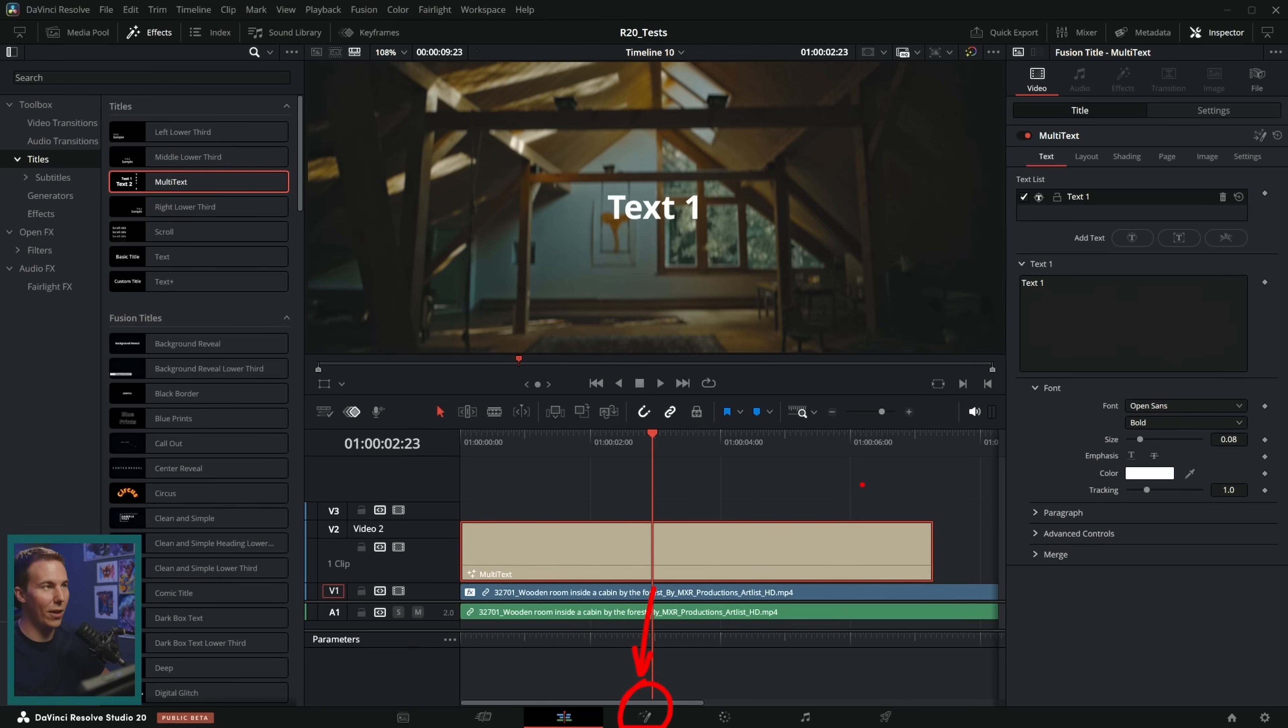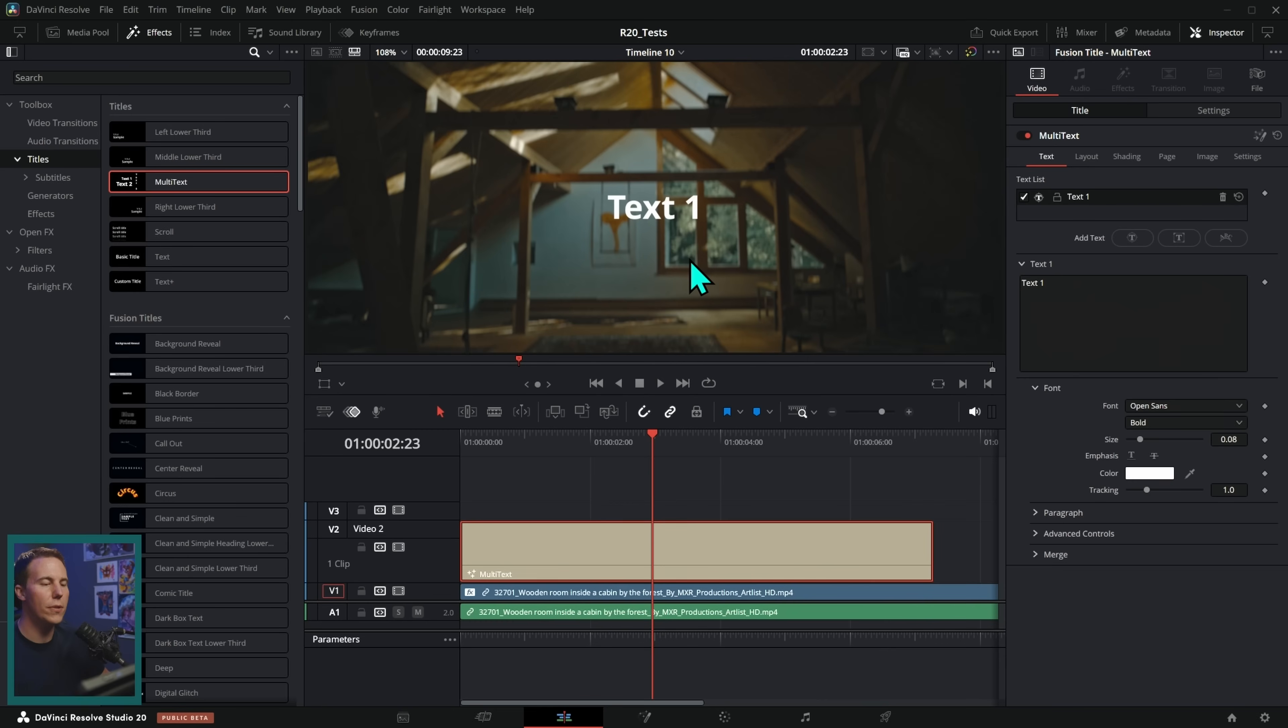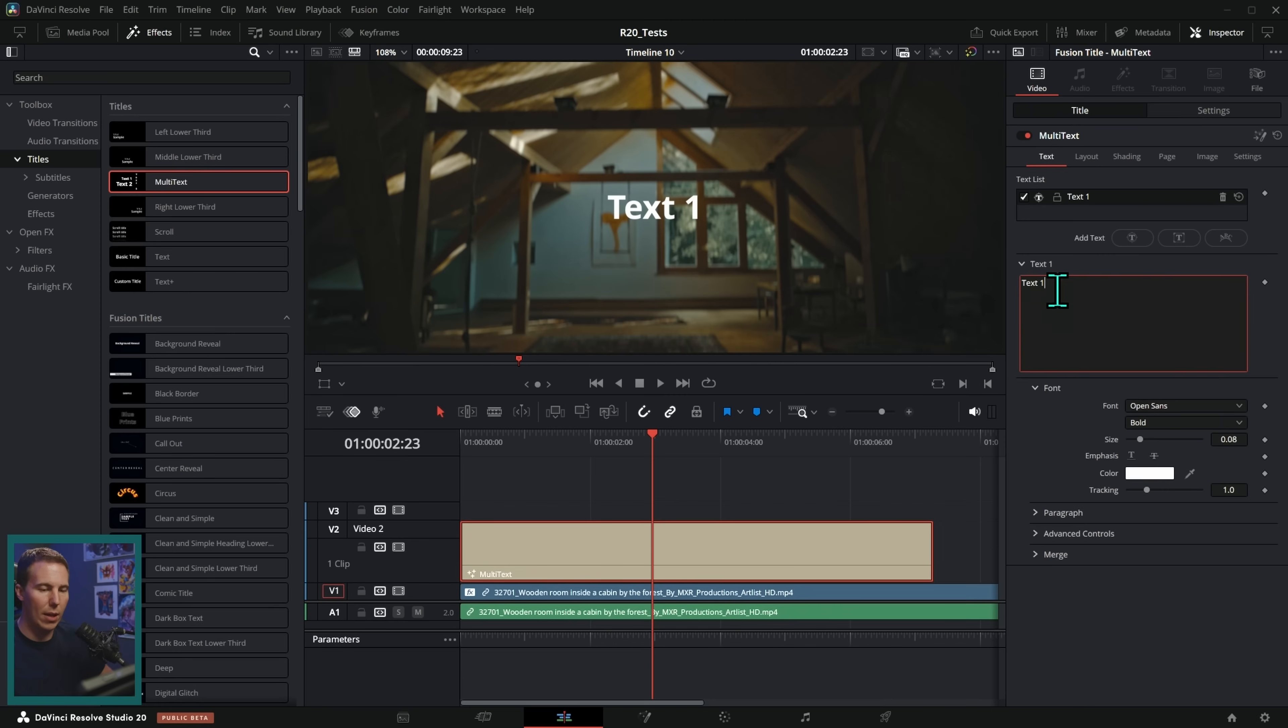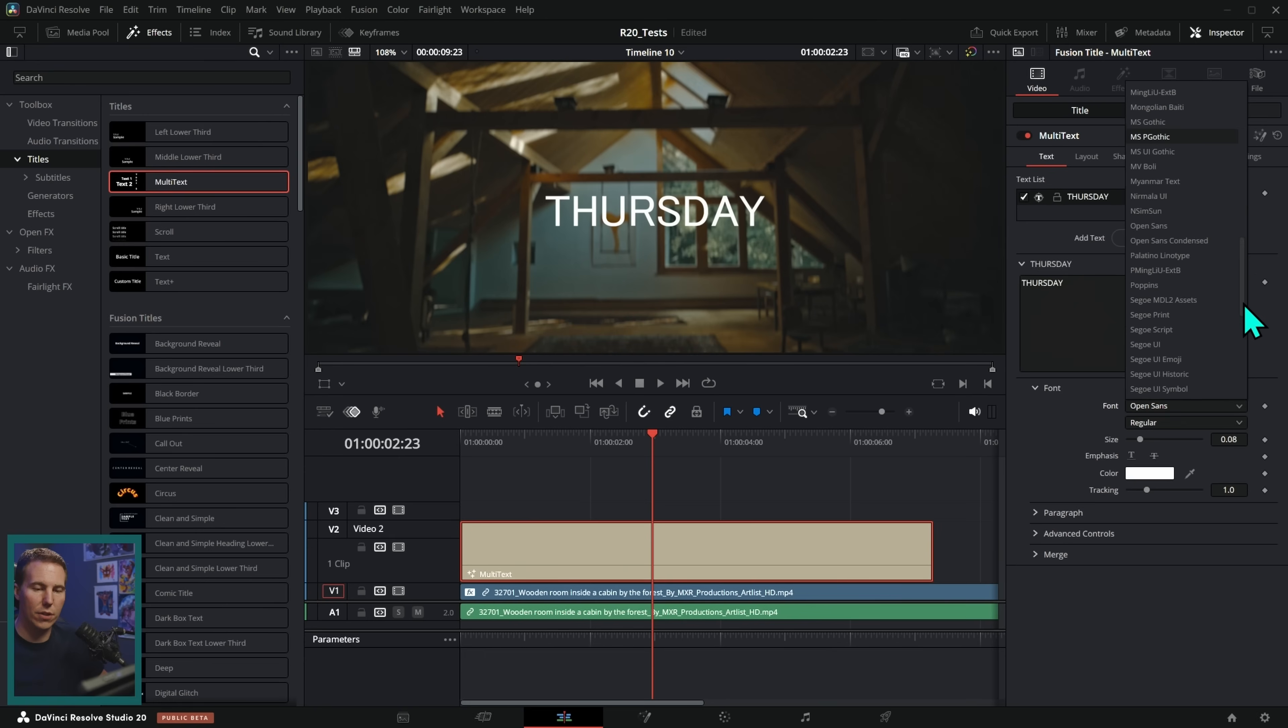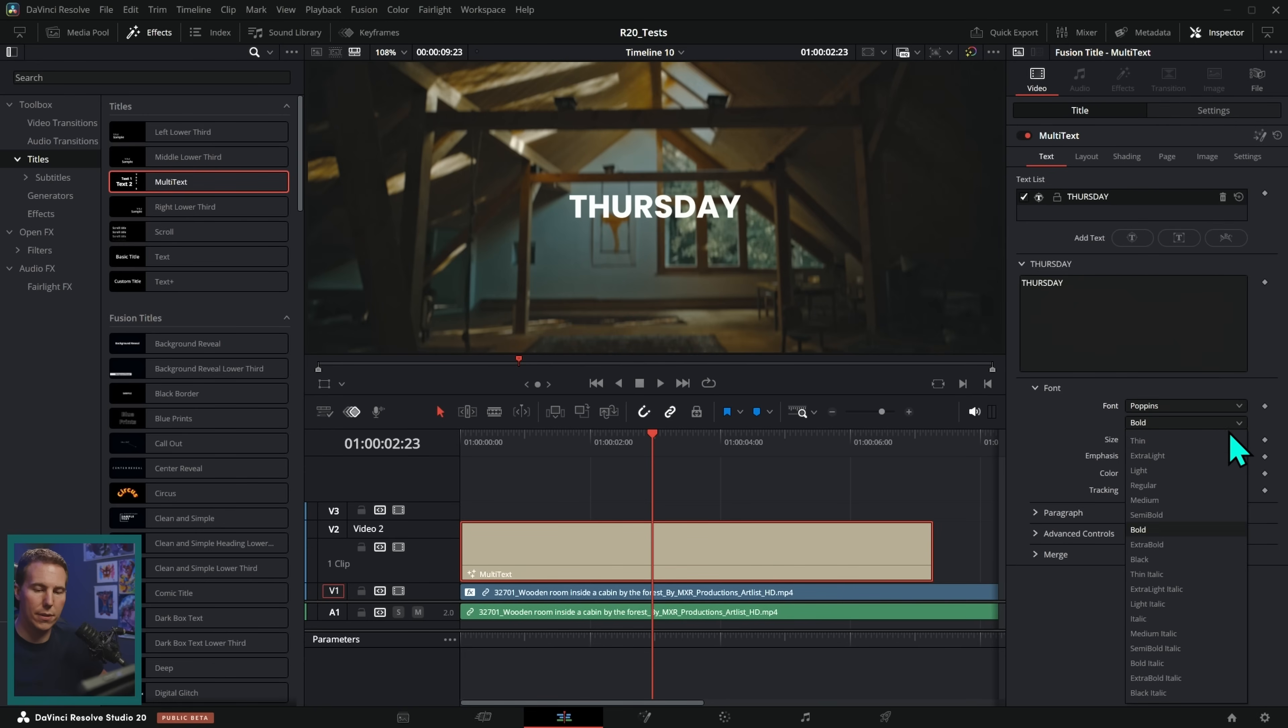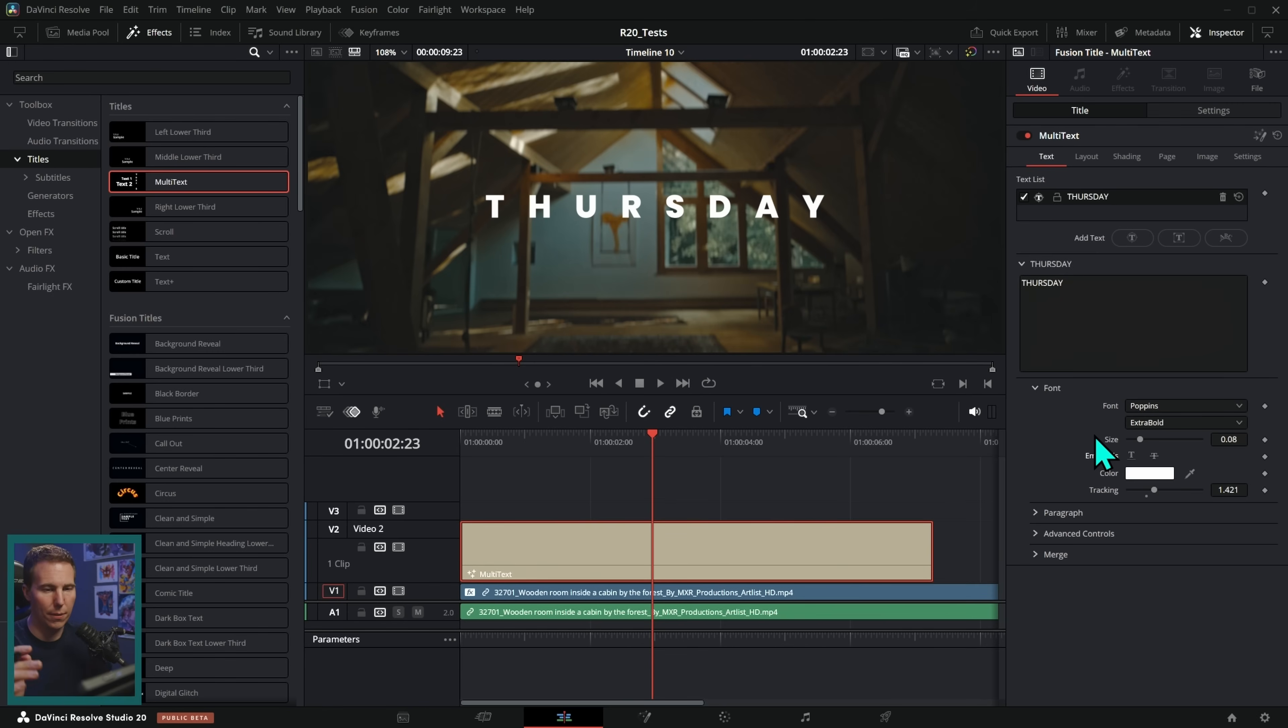The difference is that multi-text is actually using the power of the Fusion page. So that's this page right here, the page you probably ignore in Resolve because it's frankly very scary. But the great news is that we can make really fancy titles here in the edit page using a lot of the power of Fusion without going into Fusion. So let's just keep with our Thursday vibe. Just type Thursday. And we have a lot of similar things here. We can put in our text here. We can put in our font and our paragraph and all that stuff. And so I'll just find this same kind of thing. Poppins, sure, extra bold. Push the tracking up a little bit. We're having a similar thing here.